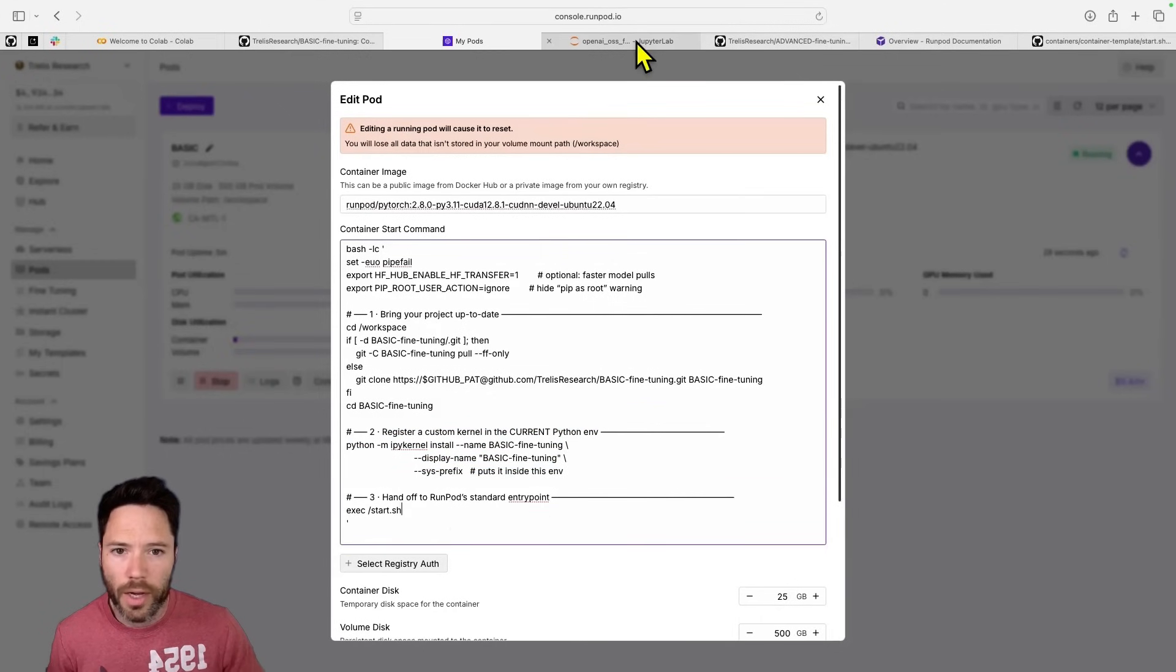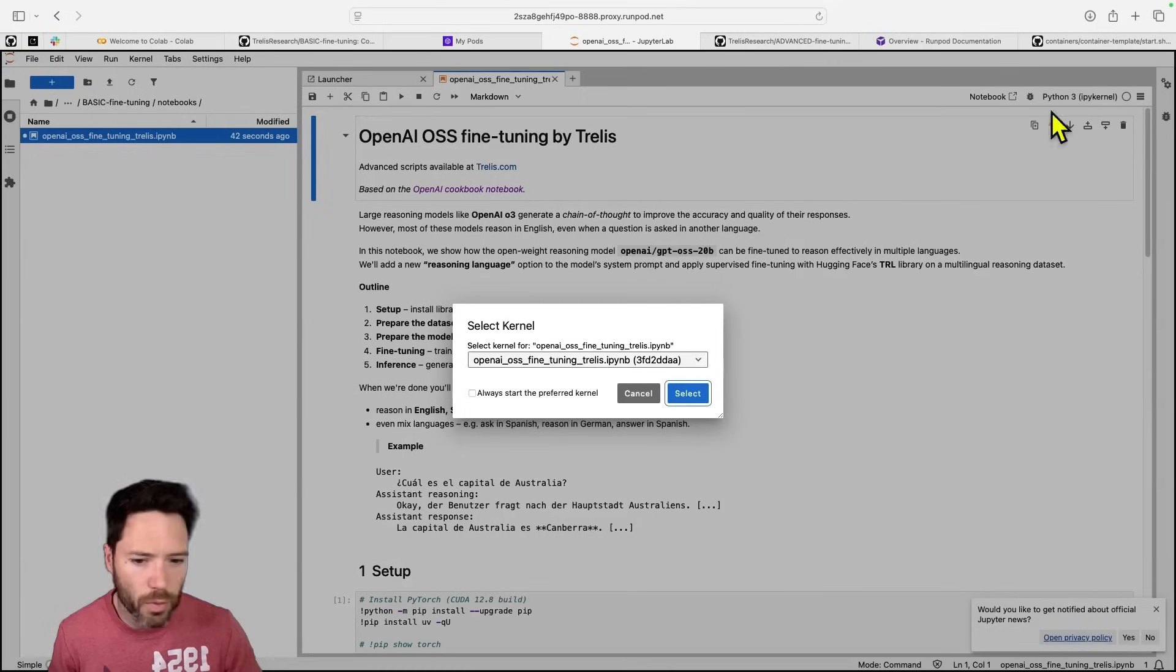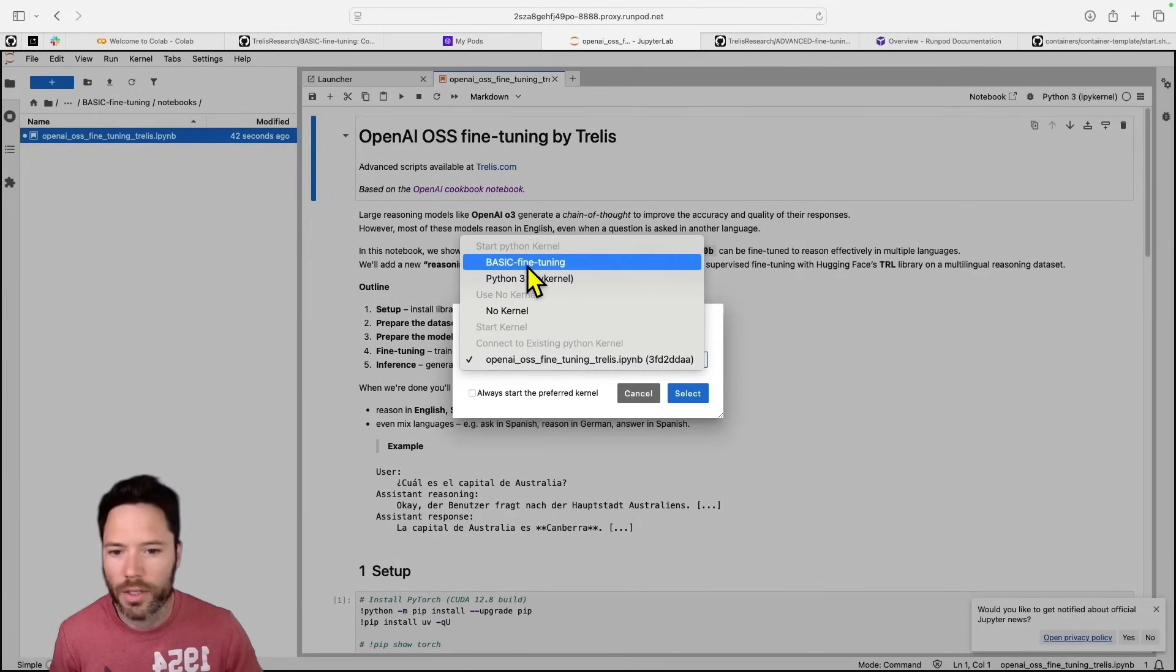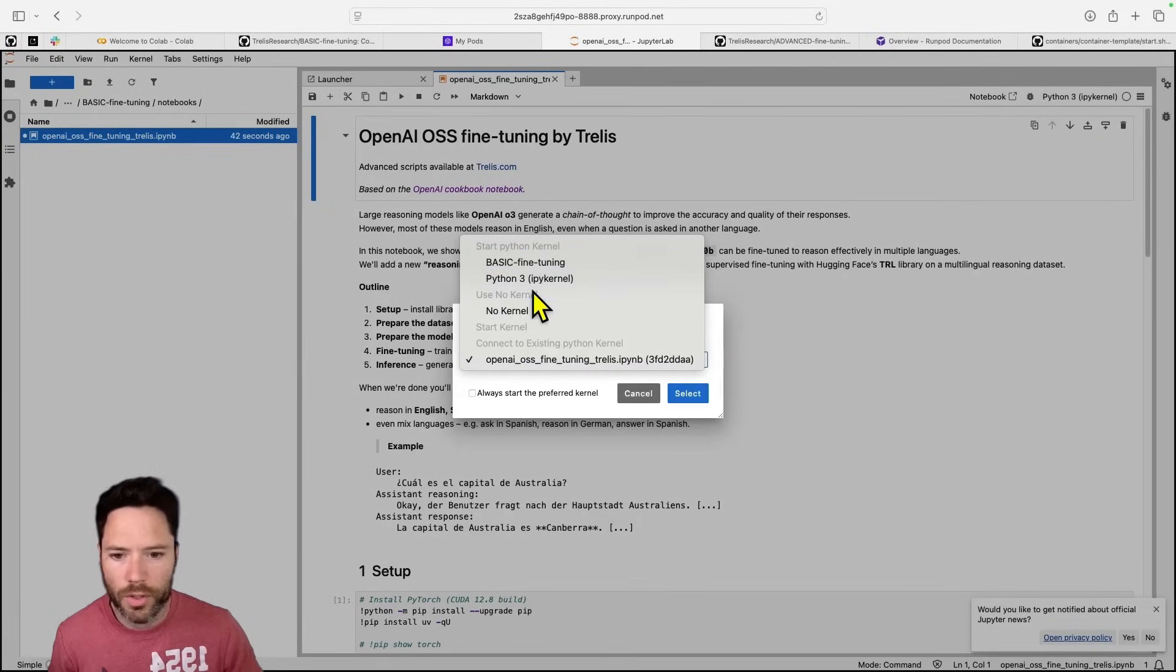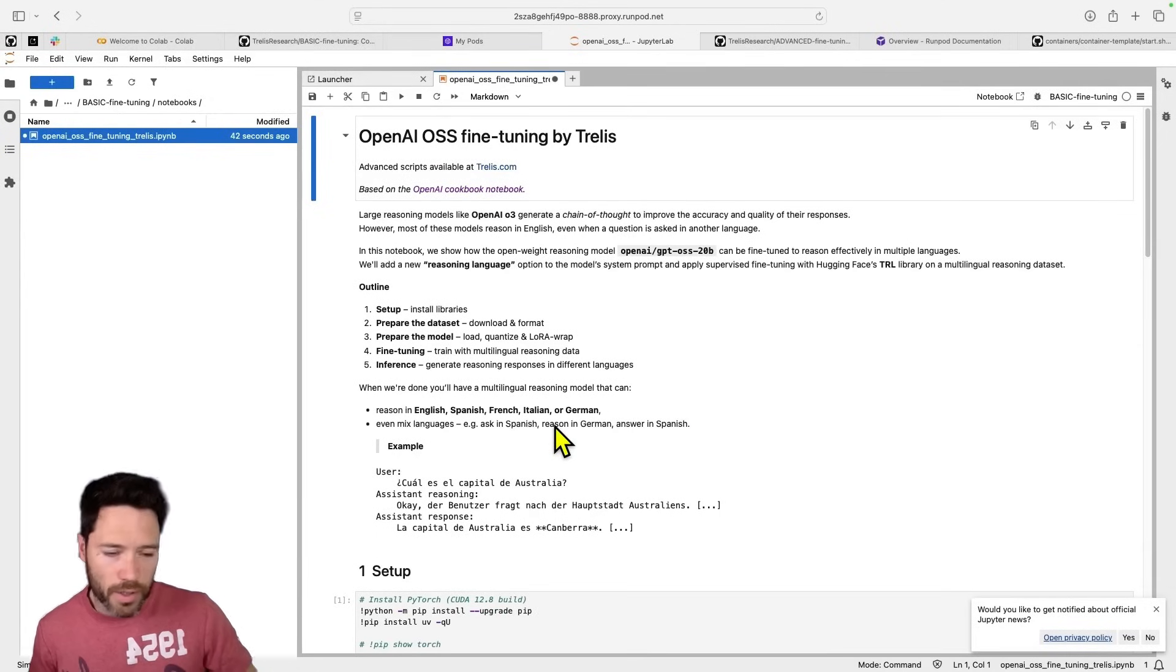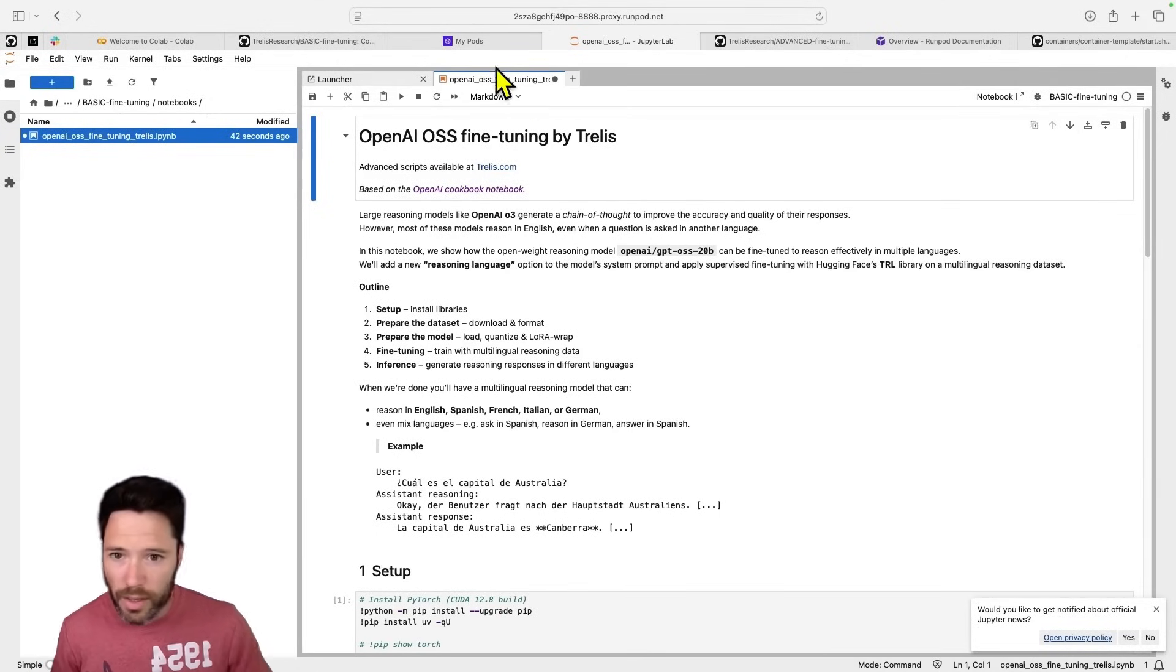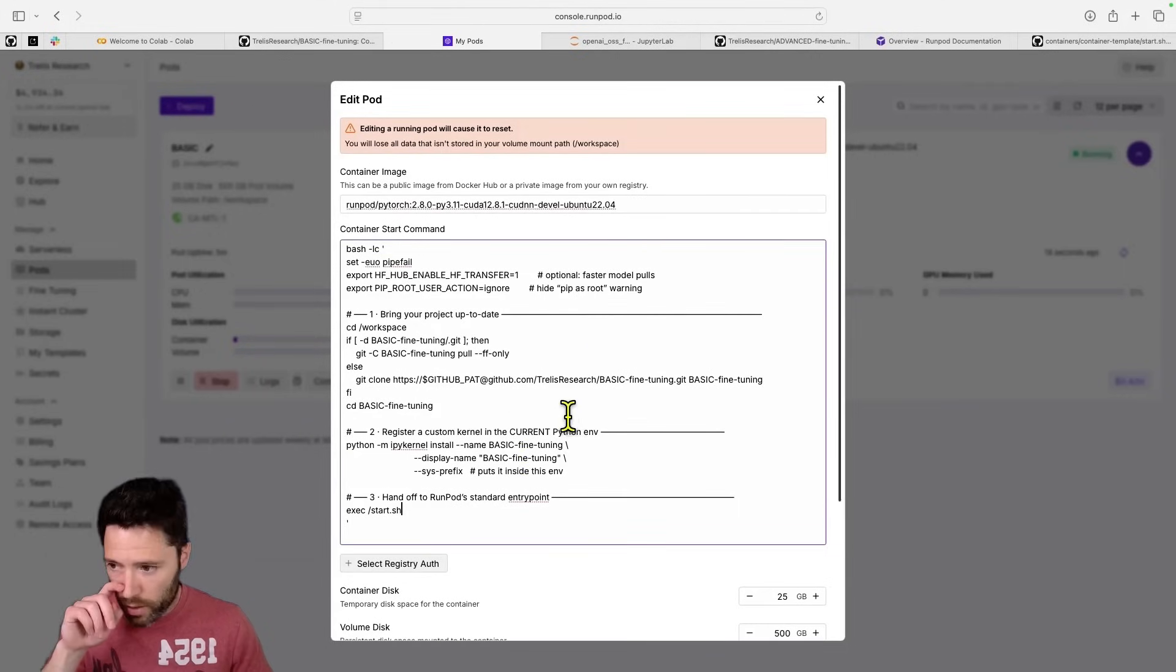Then I'm registering a custom kernel inside the current Python environment. And note that I didn't actually select that kernel. But if you want to use the kernel, which is good practice, you would scroll up here and go to basic fine-tuning and then select that kernel. And that means now that you're going to be running in the kernel that has been set up through this starting script here.